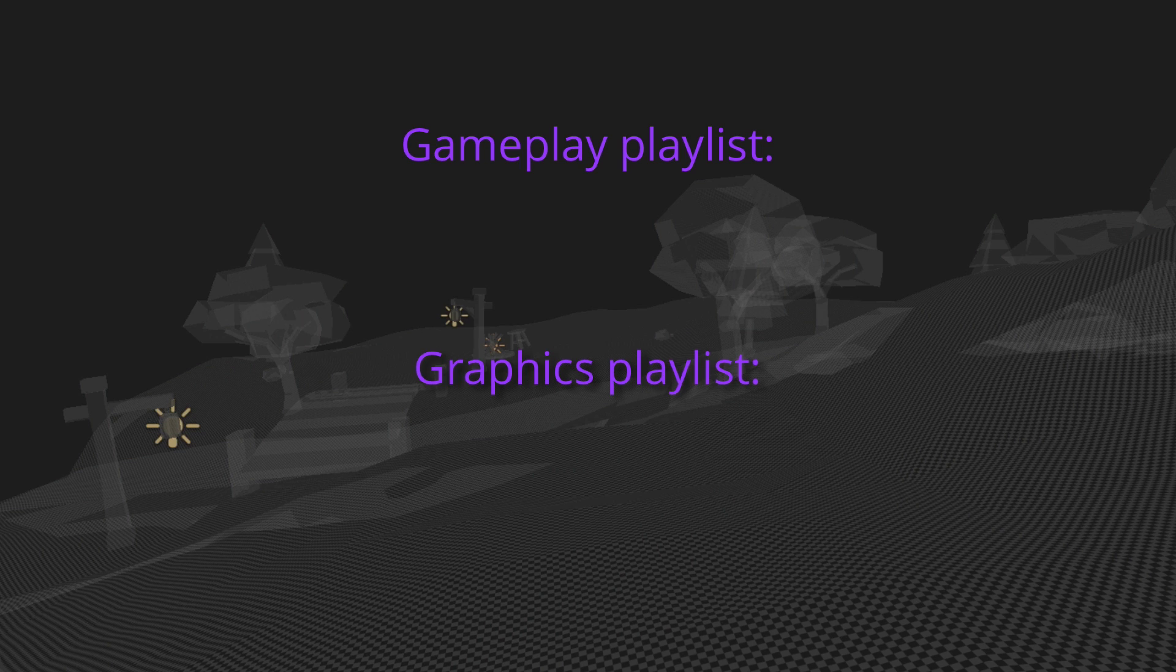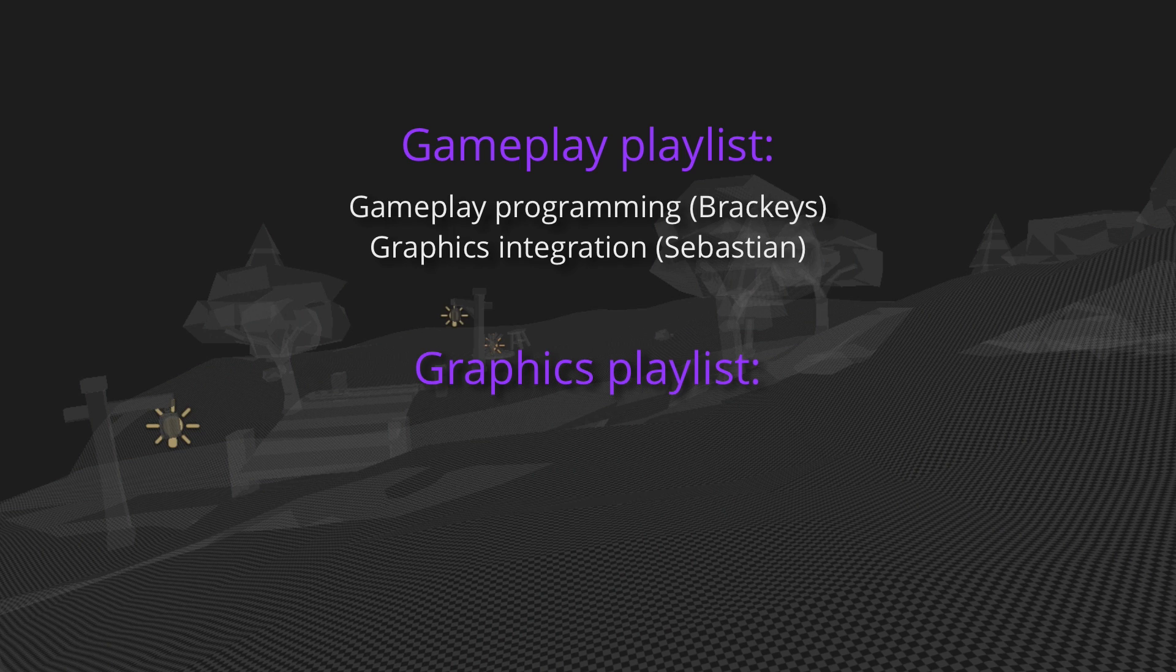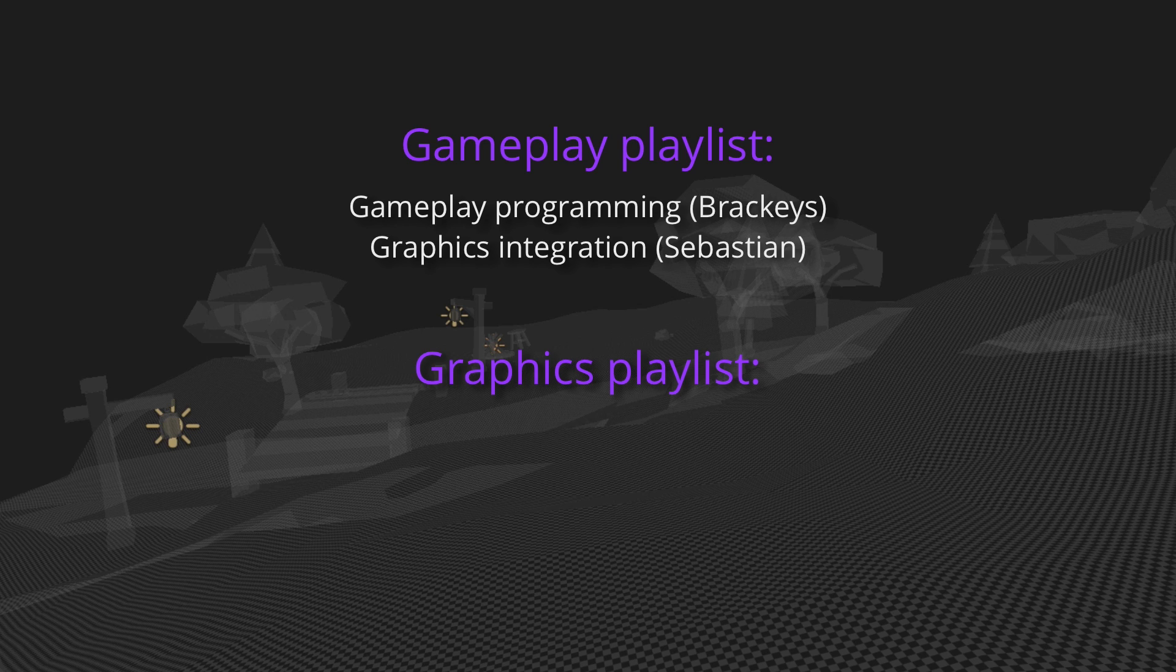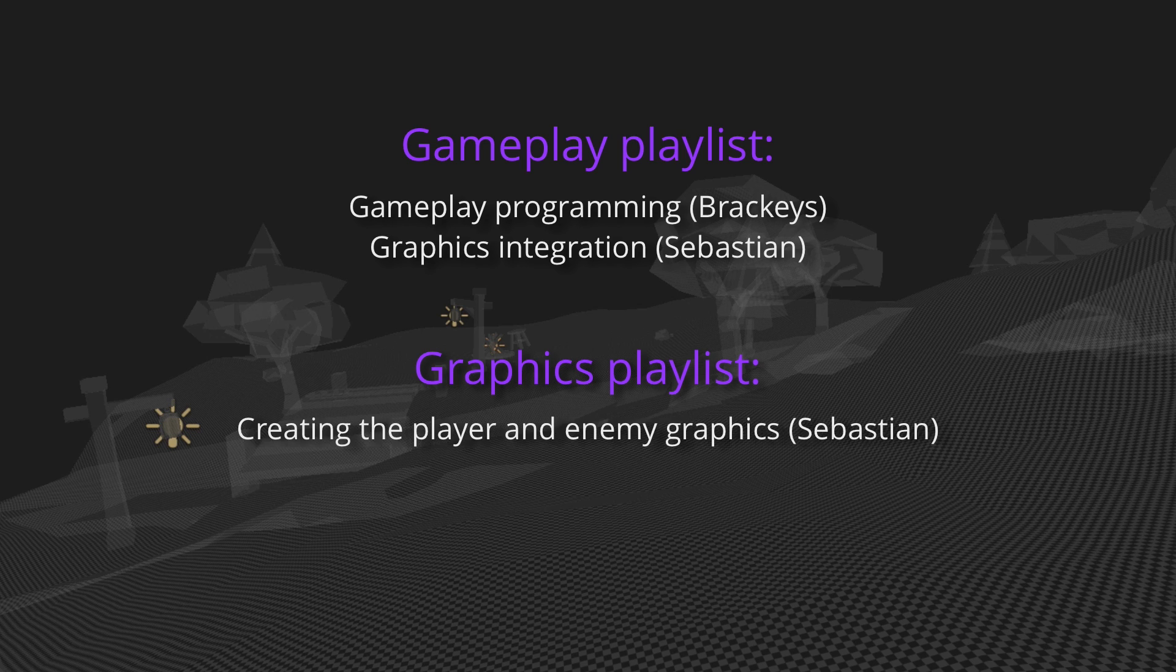The gameplay playlist will contain all of Brackey's coding videos, as well as my videos on integrating the graphics with the code, while the graphics playlist will just contain my Blender videos.